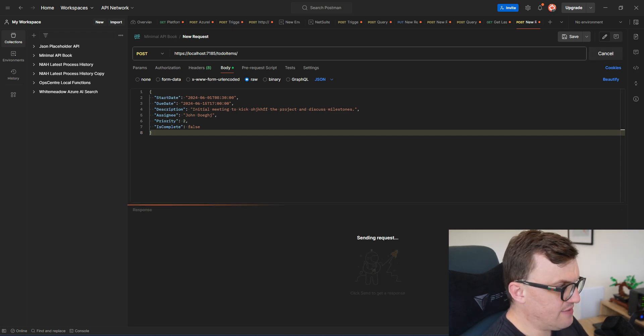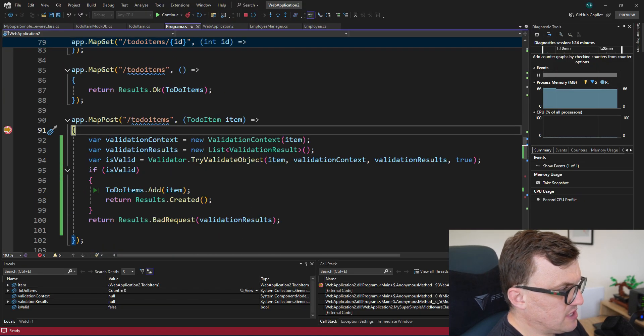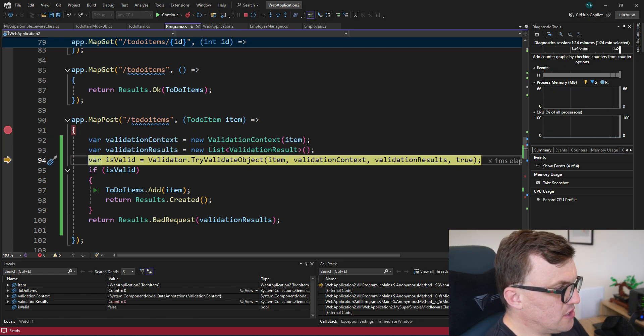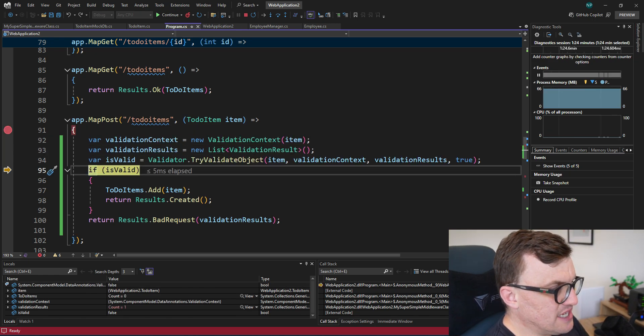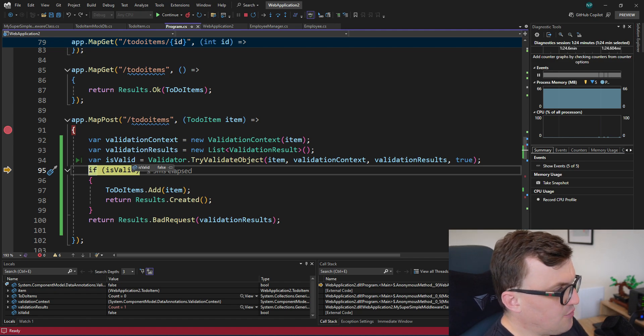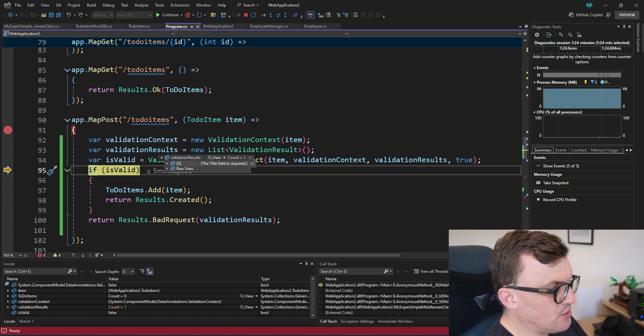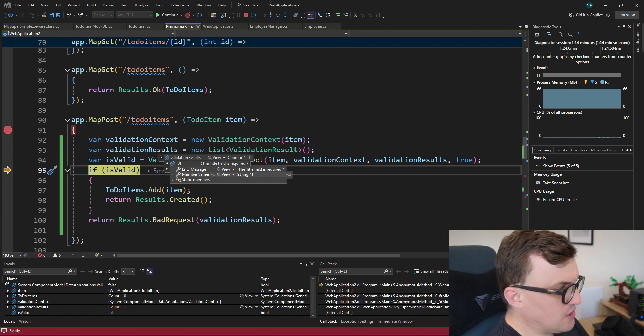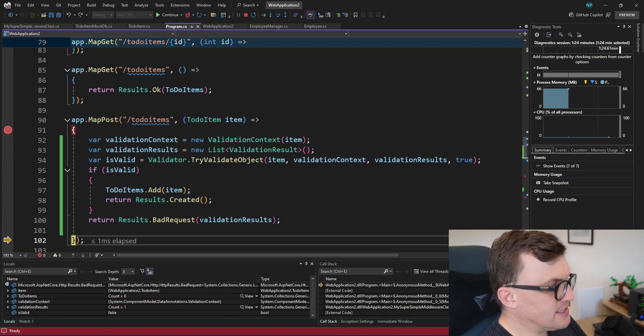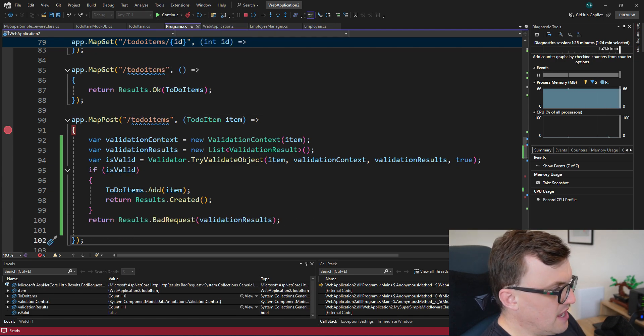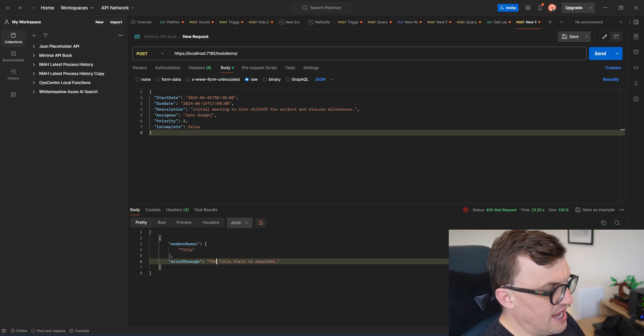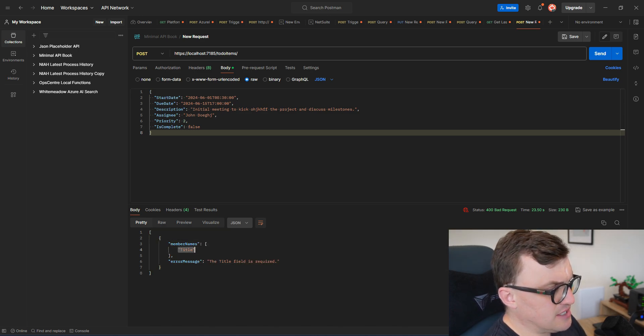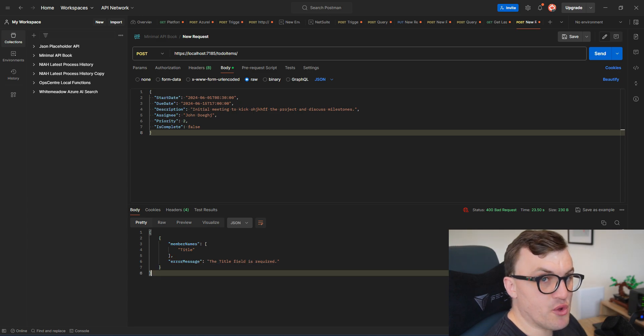So if I send that request, we can see we hit the post endpoint. So we set up our context, set up our results collection, we run the validation and straight away, we can see that isValid equals false. And if we look at the validation results, we can see that there is one item in there and straight away, it explains that the title field is required. So I'm actually going to return that and then go back into Postman and see the result. And we can see that we've got some JSON here that says the member name that is affected is title, the error message is the title field is required.